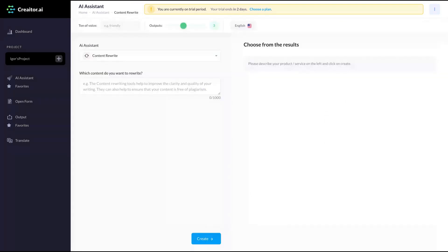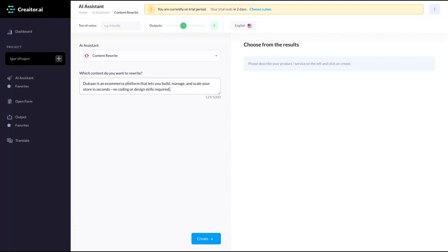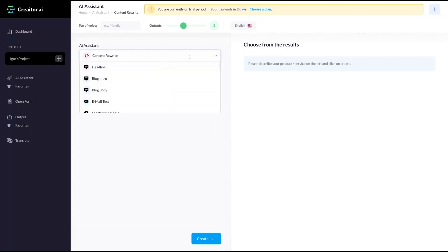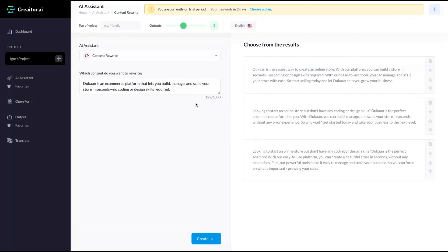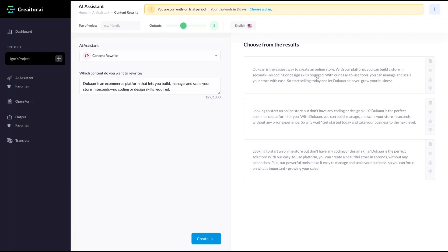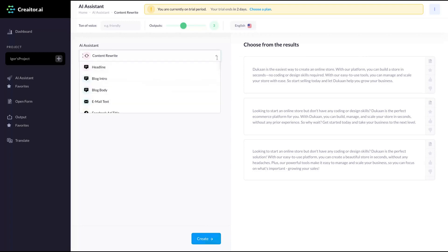Content rewrites. Let's check out. Here is Duncan phrase on AppSumo. Let's use the content rewrite. Duncan is an e-commerce platform that lets you build, manage, and scale your store in seconds. No code or designing skills required. Look, the first result. Duncan is the easiest way to create an online store. With our platform, you can build a store in seconds. No coding or designing skills required. With our easy to use tools, you can manage and scale your store with ease. So start selling today and let Duncan help you grow your business. Pretty good results.